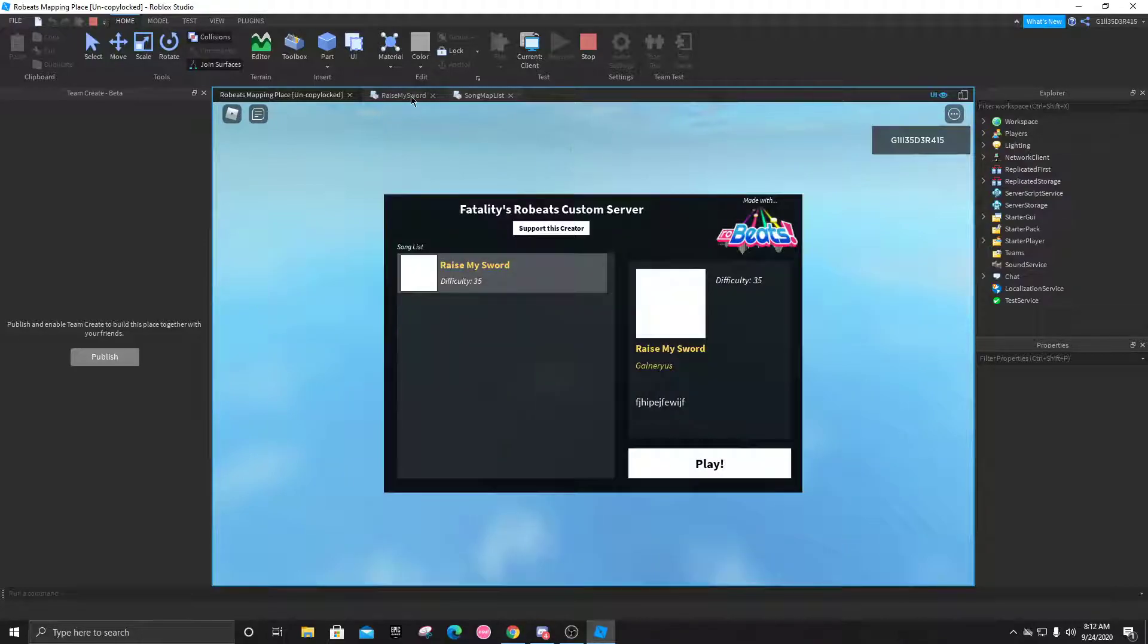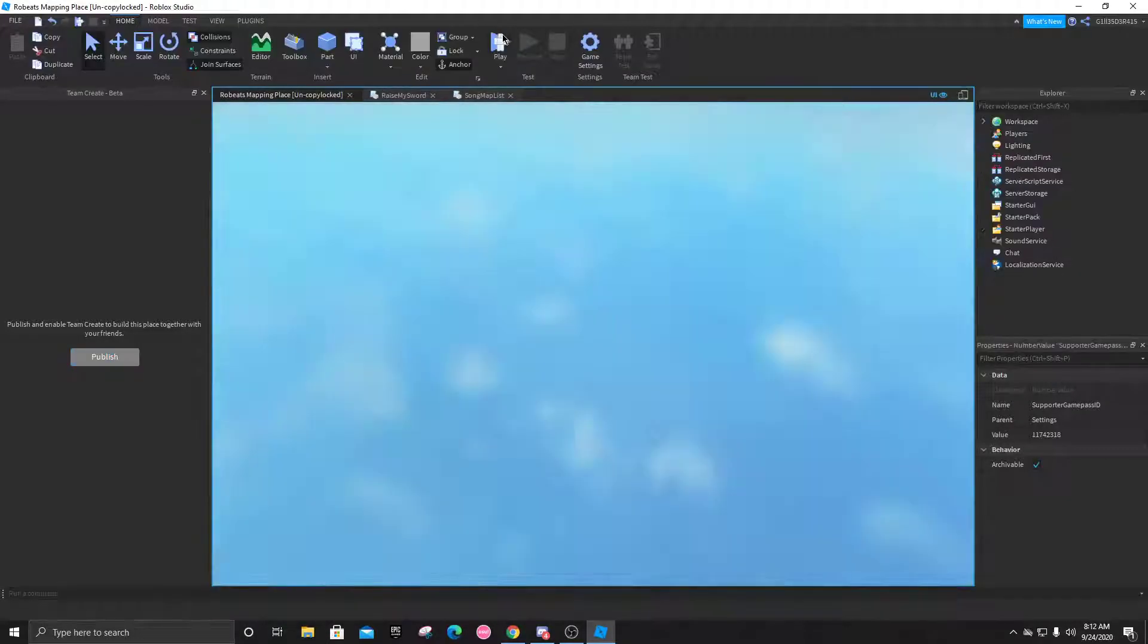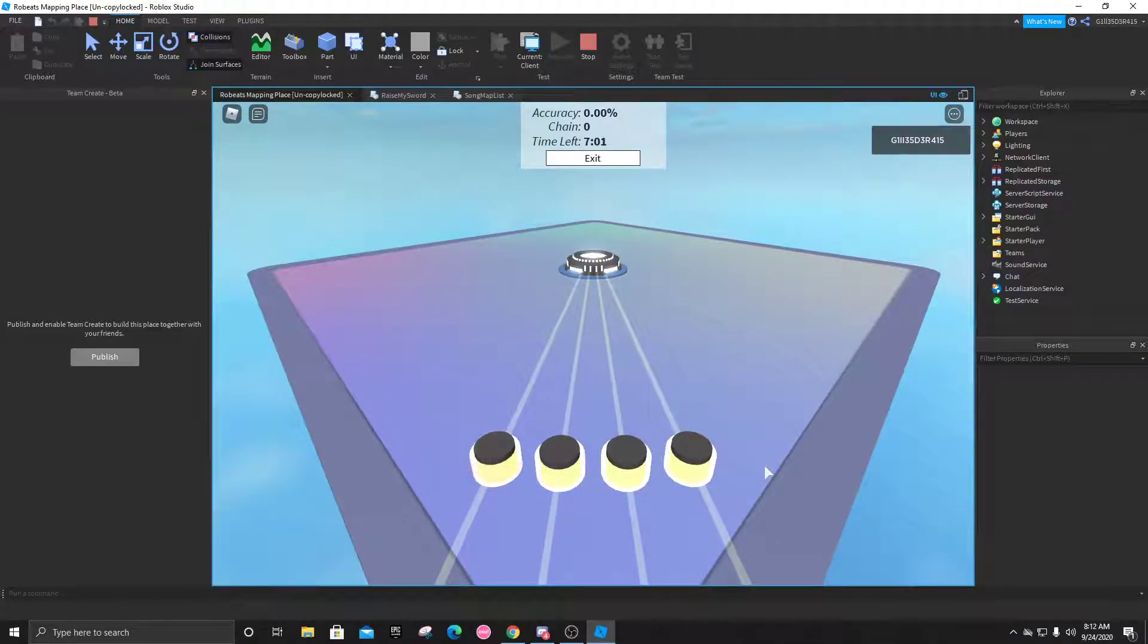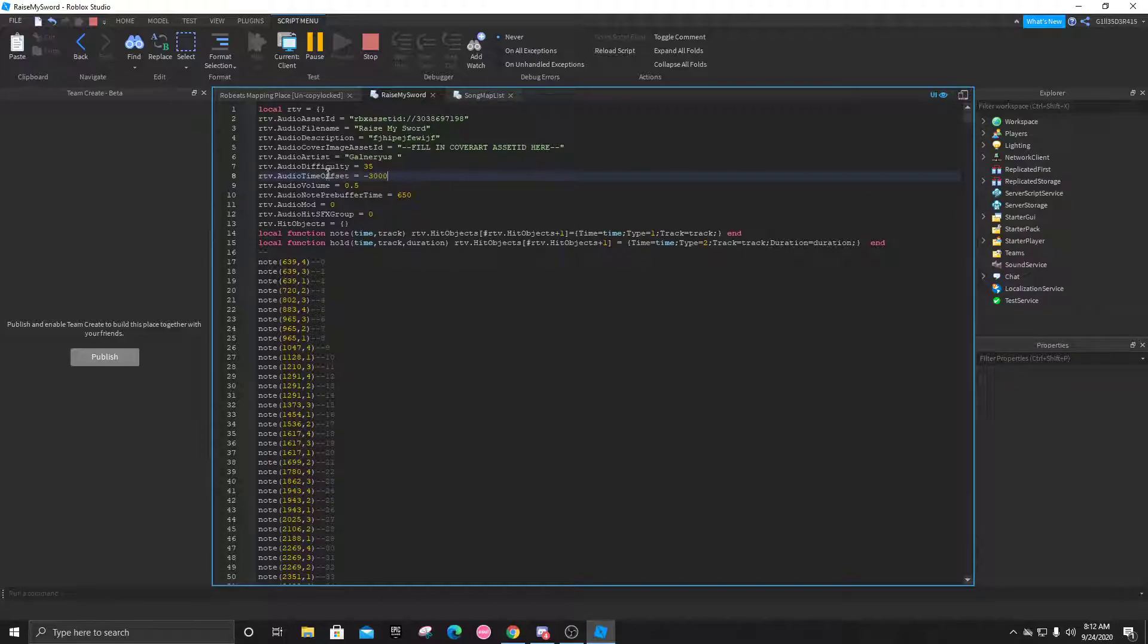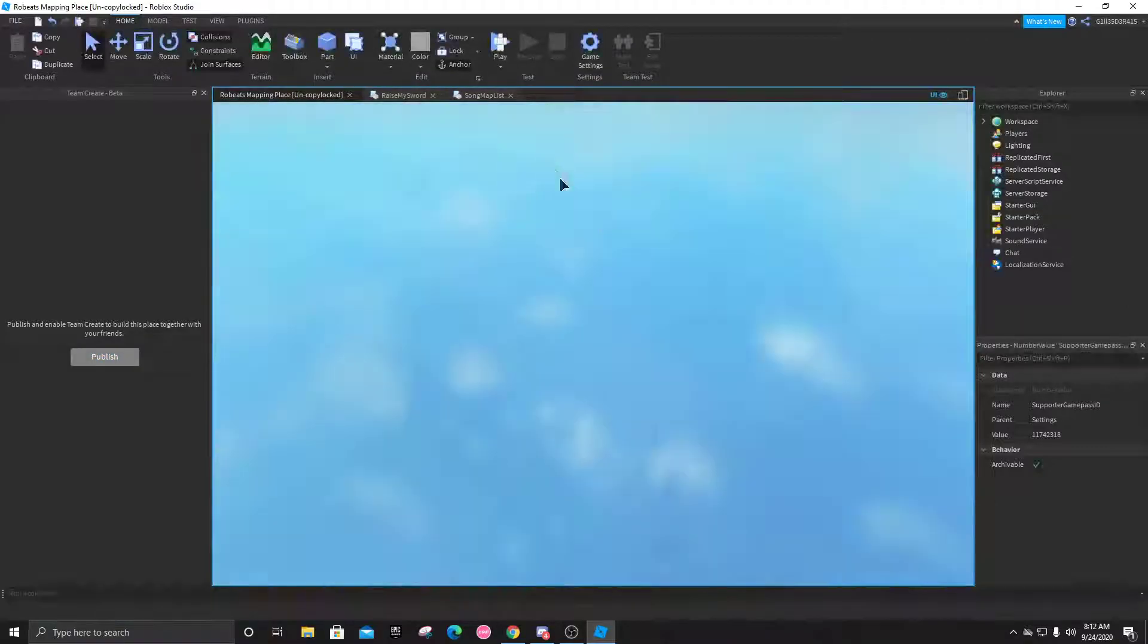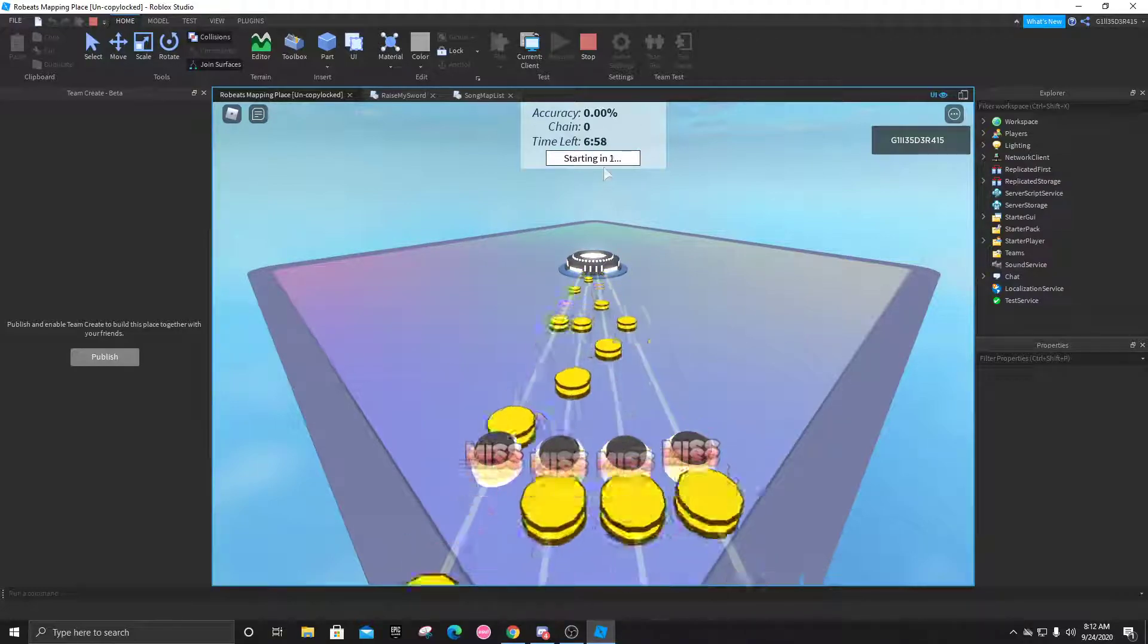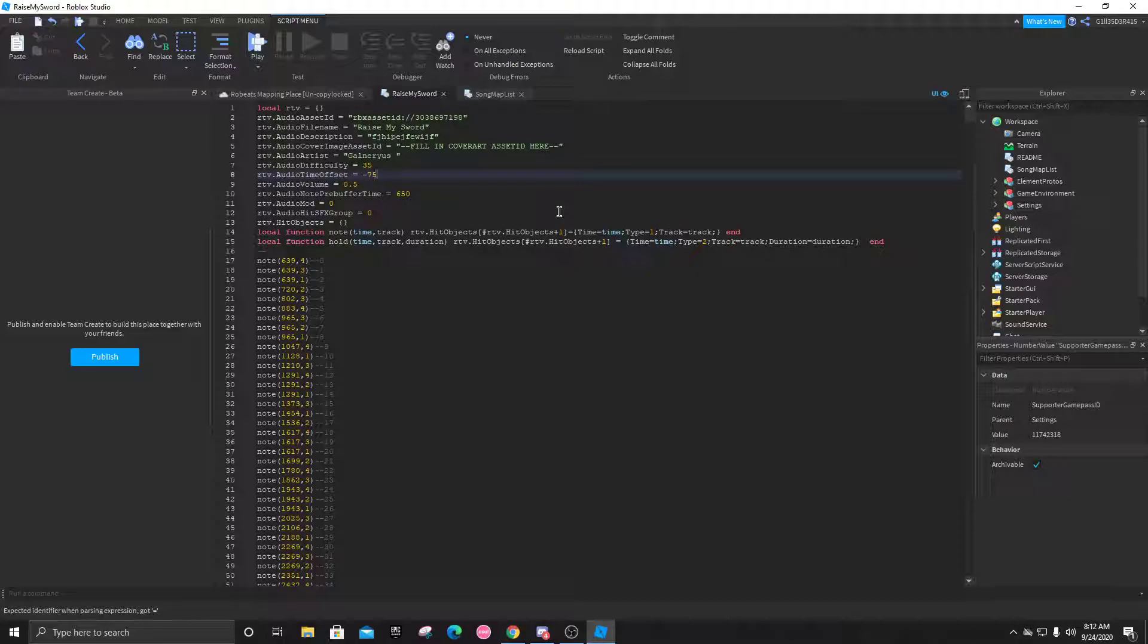Sometimes it might be really noticeable that it's off, or other times it might not be. Let's go with a really high number, negative 3000. The lower you go with the negative numbers, the longer it takes for the map to start coming down. But if it's a positive number, the faster it'll be. You can see it was really delayed, but now if we do like 3000 it's going to be super early, probably before the audio actually starts. So you're going to have to do a lot of trial and error until you get as close as you possibly can.